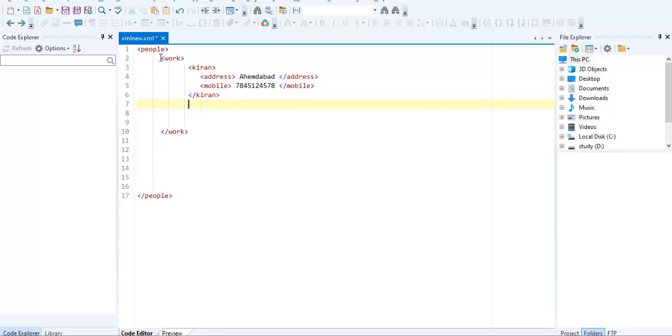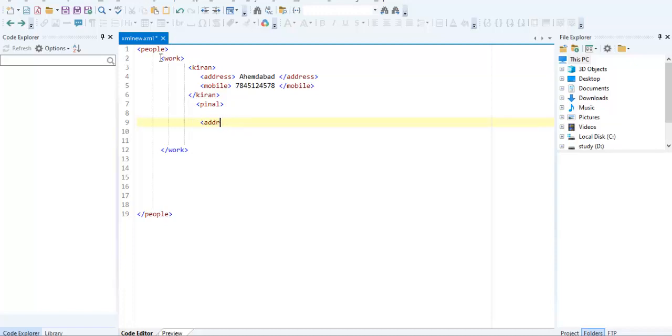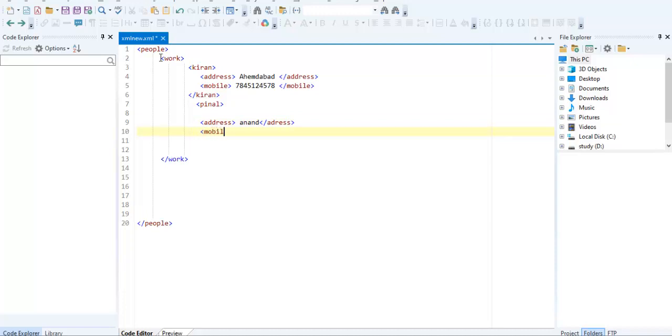Next, creating another person. Pinner is working. The address of the Pinner. Closing your mobile. Closing the mobile.